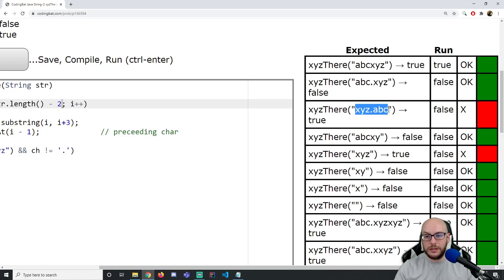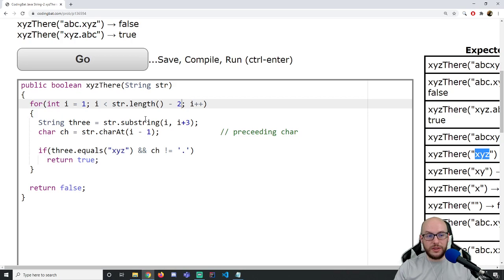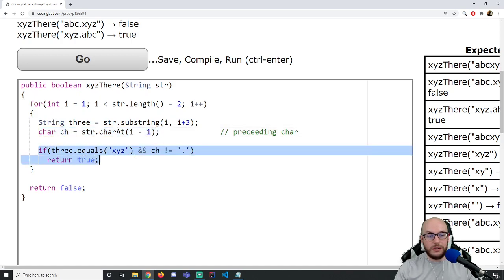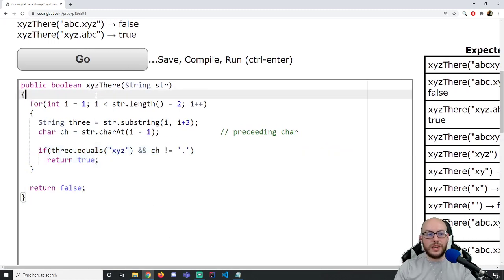We only have two test cases that are incorrect. Looking at the values coming in, what's true about both of them is that XYZ is at the very beginning — that is the special case we're not handling. Our loop handles everything else starting at index one, cutting a three-character substring and getting the preceding character.